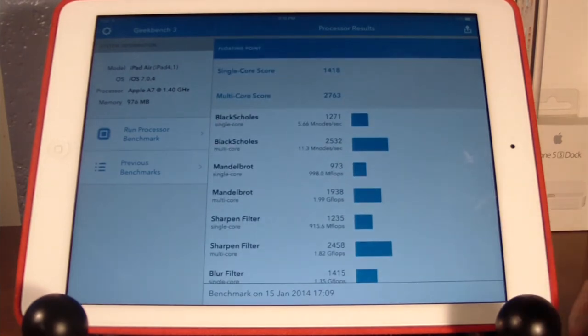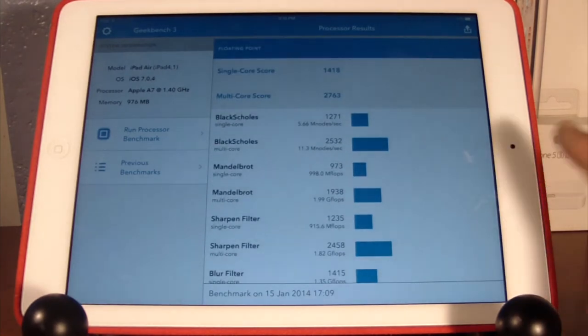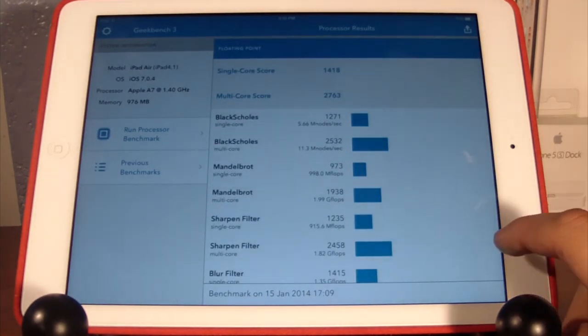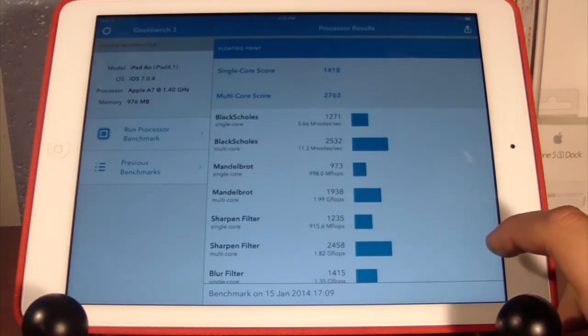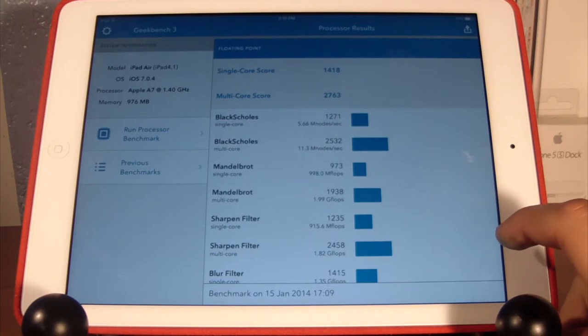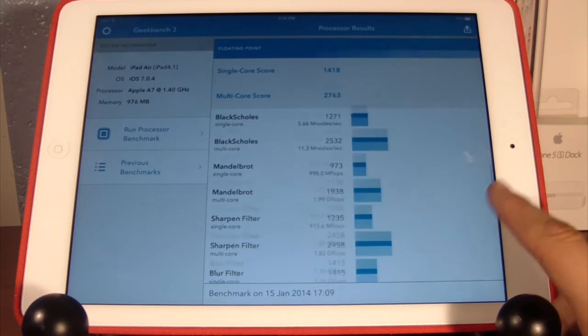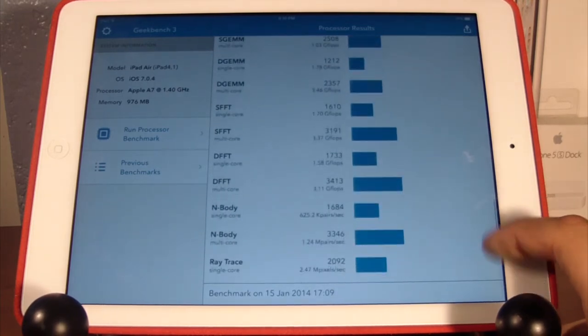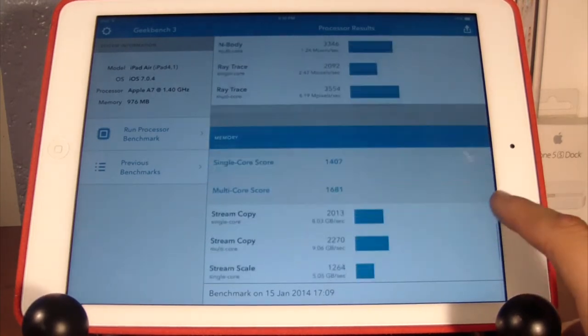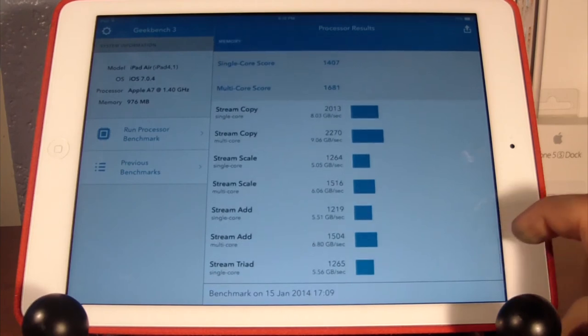Over here we have our floating point with a single core score of 1418, a multi-core score of 2763, and more numbers that I don't know what to say, so let's keep on scrolling.